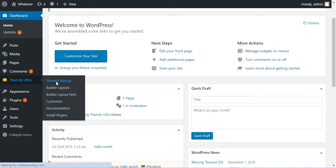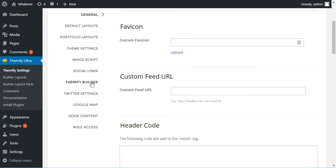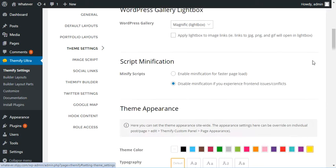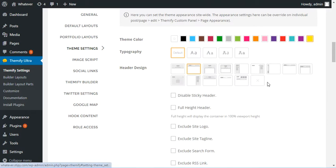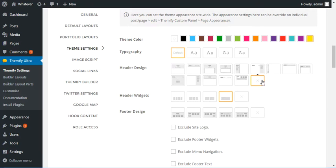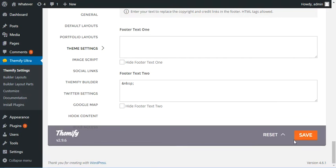we're just going to click on Themify Settings—actually it's right here, Theme Settings—and then you just scroll down right here and you can choose 'No Header'. That's all there is to it. Then you just save, and